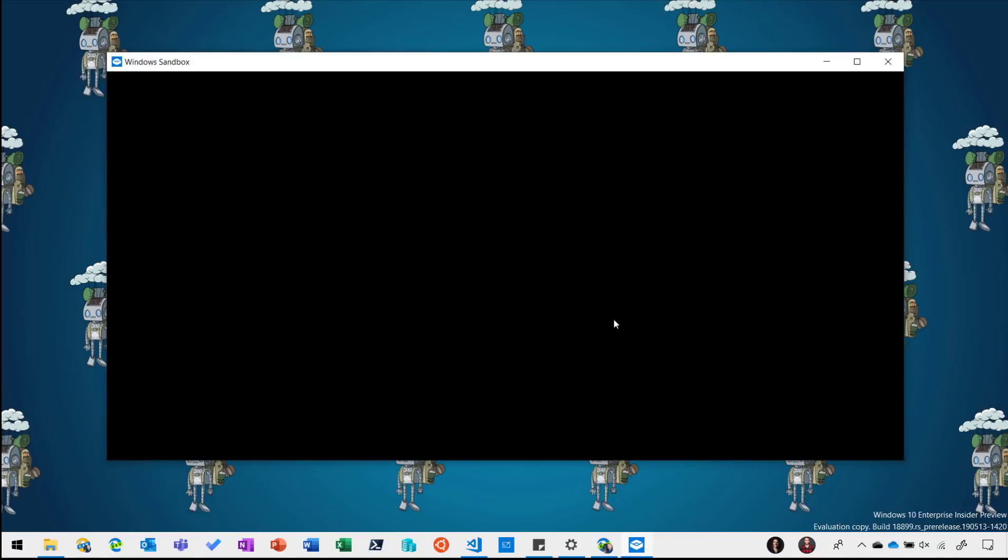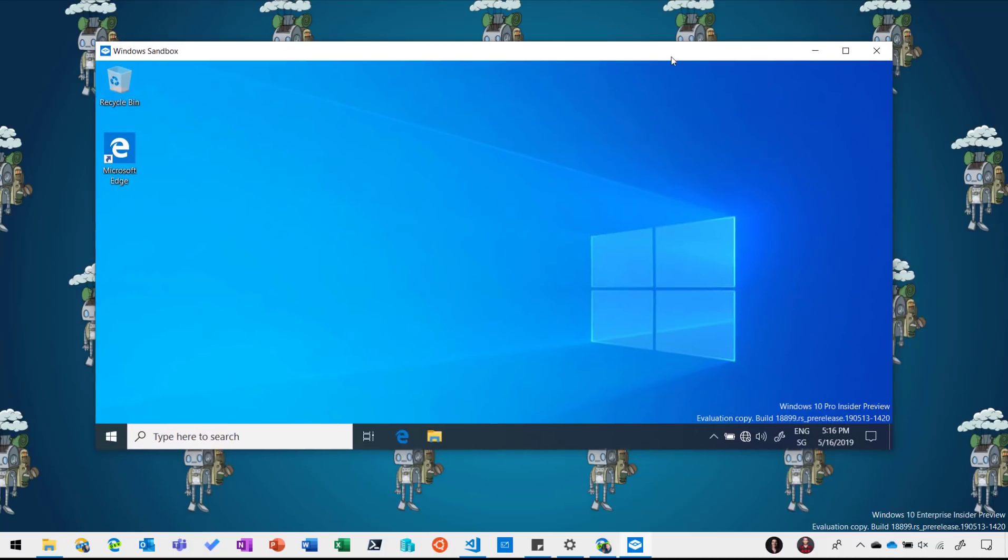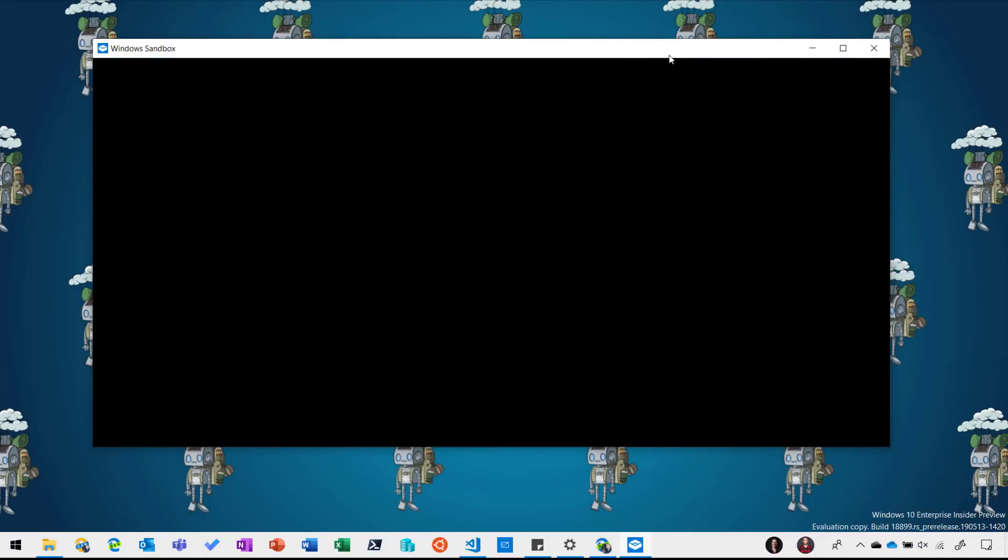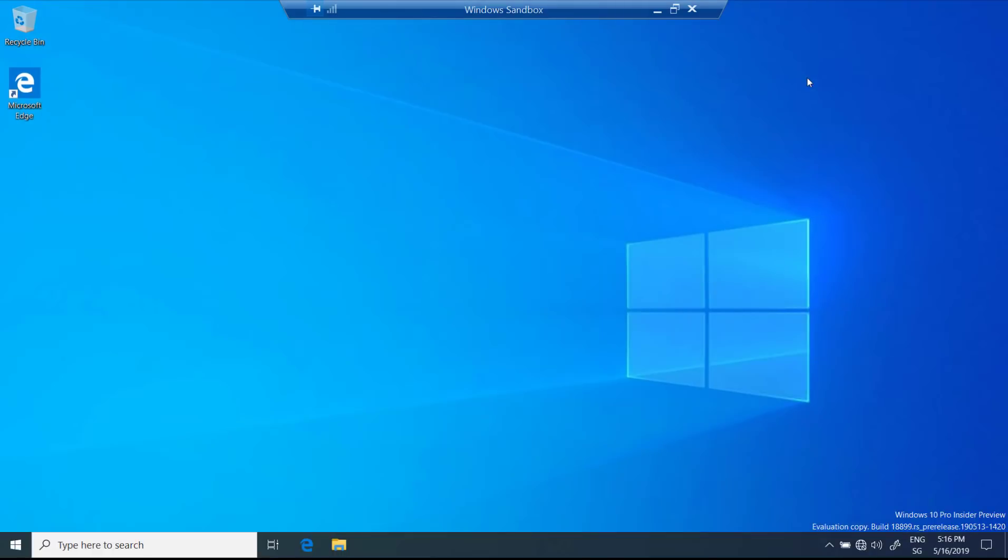Because it's an isolated environment it will be completely separated from your existing operating system. So now the container or the Windows Sandbox is up and running and you can see it looks like a normal usual Windows 10. I can also go into full screen mode for example if I want to and now I could work in that Windows Sandbox the way I want it.